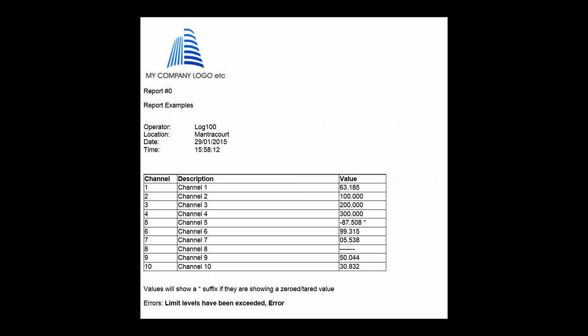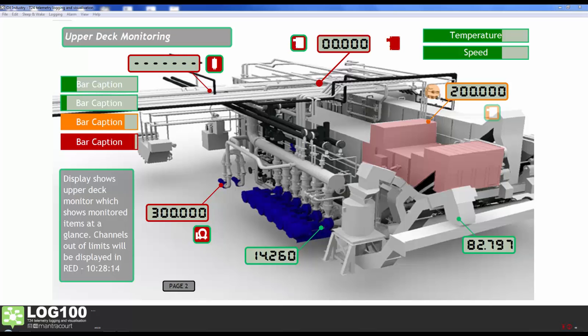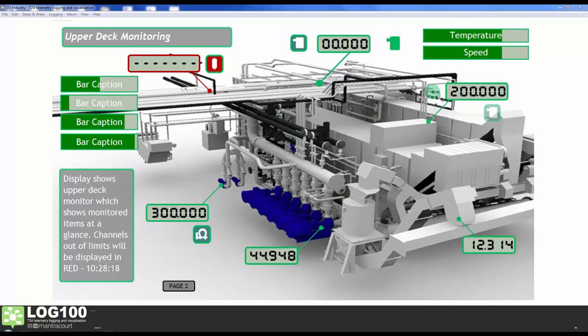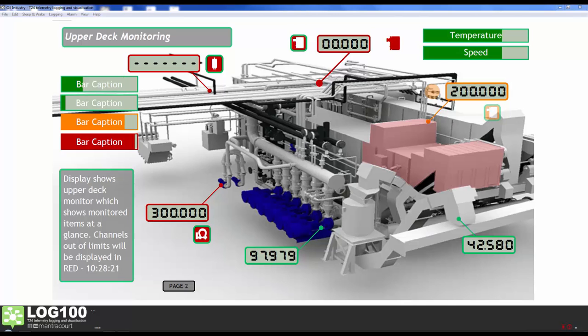Log100 can create reports for saving or printing for onward use. With the mapping function, drawings and pictures can be incorporated into the display.